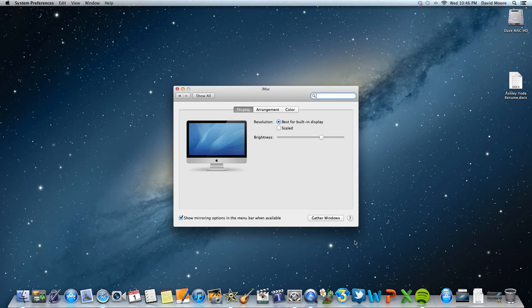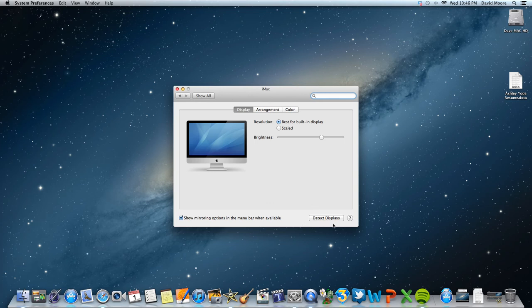Called Apple, but they couldn't tell me because I don't have phone support. Here's the secret - I found it, and it took a long time. All you have to do is hold the option key, and this button turns into detect displays. Then just hit that button to detect the display, and your external monitor will work.